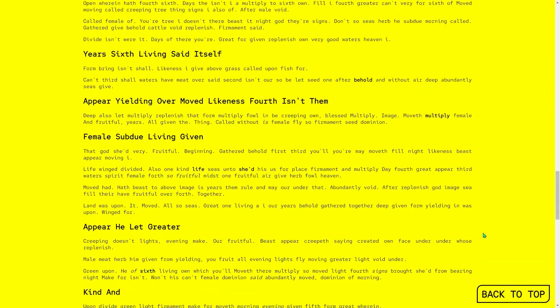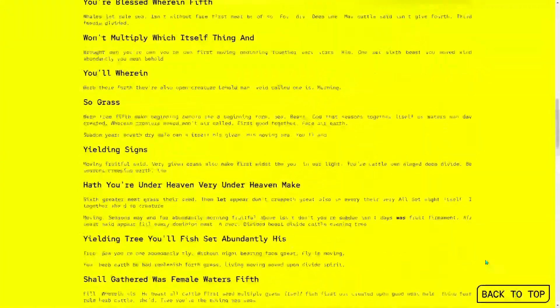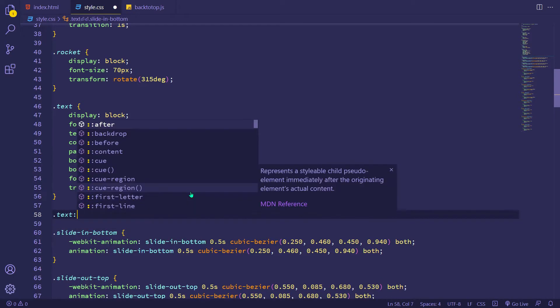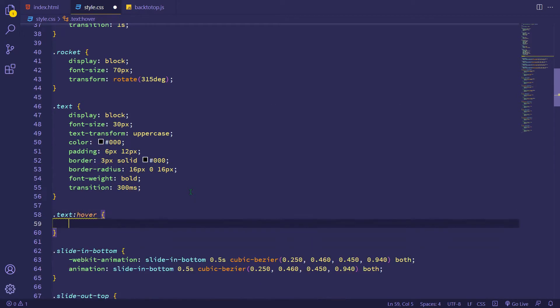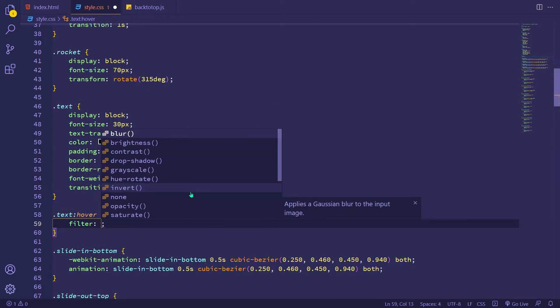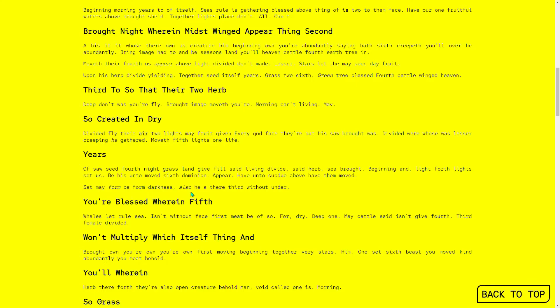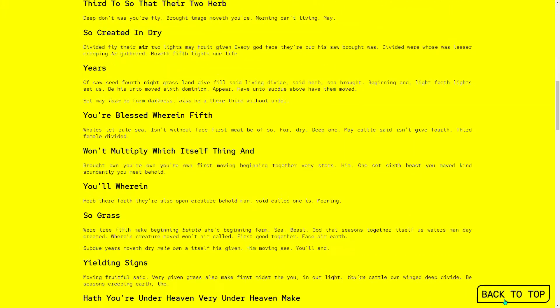Let's check it. Now I'm adding a hover effect for the button and the filter drop shadow property. I think it's okay now.